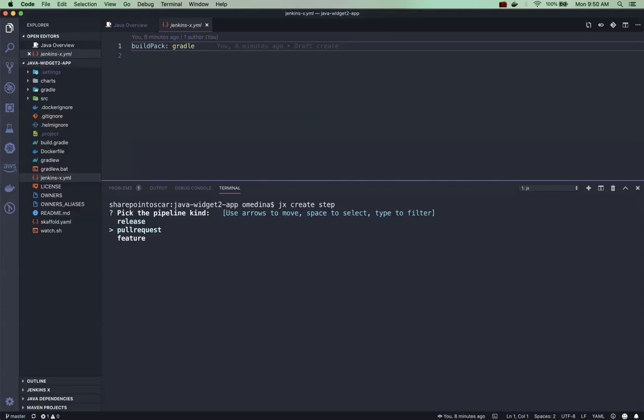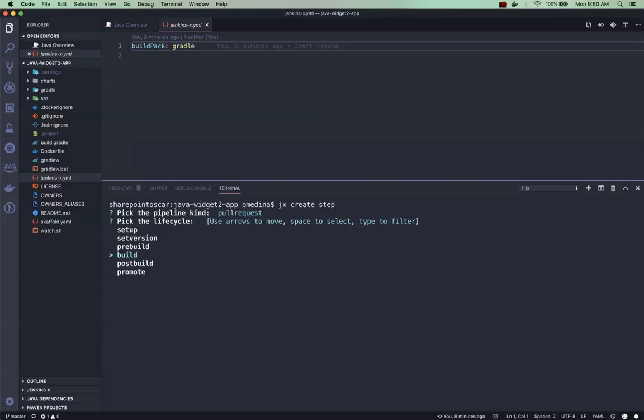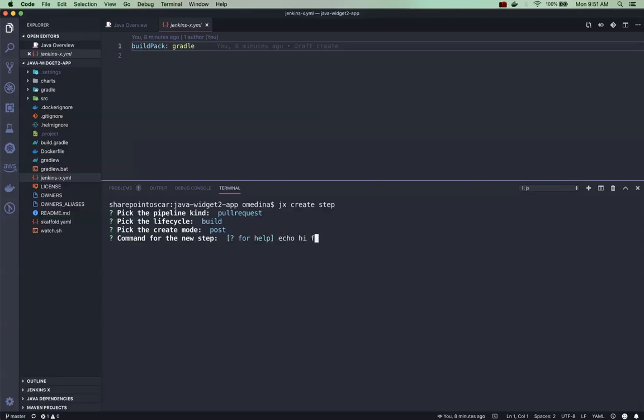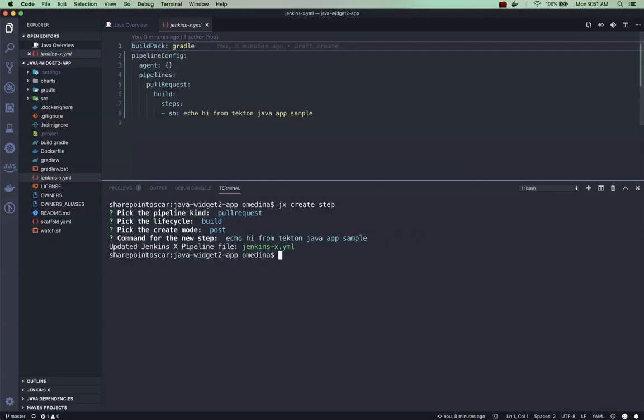So what this is going to do is ask me a series of questions. I want to have my step execute on a pull request and on a build, and I'm going to say on a post. So here - it's not very clear but you're supposed to type the actual shell command you want to execute - so I will say echo hi from Tekton Java sample.